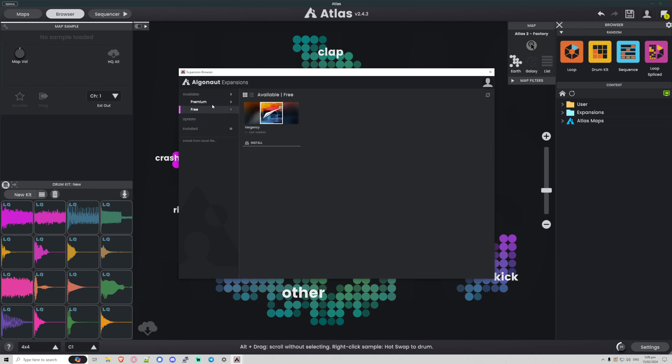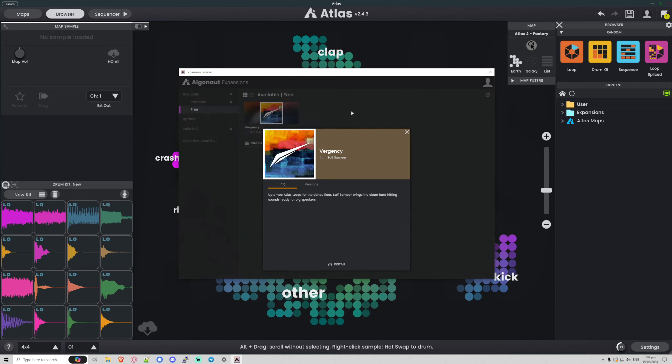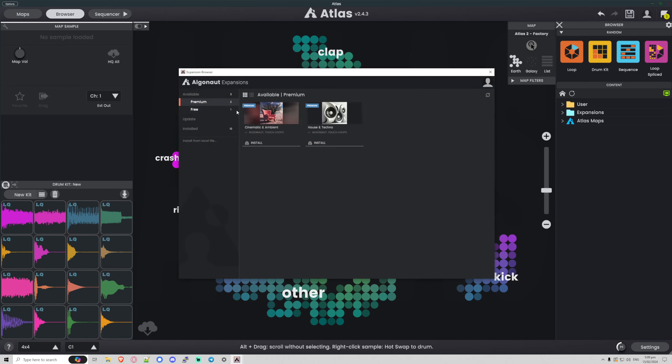you'll see we have one free pack that I can just click install, or I can click to view the details. We have our info and our version number. If I go over to some of these premium packs here, you'll see